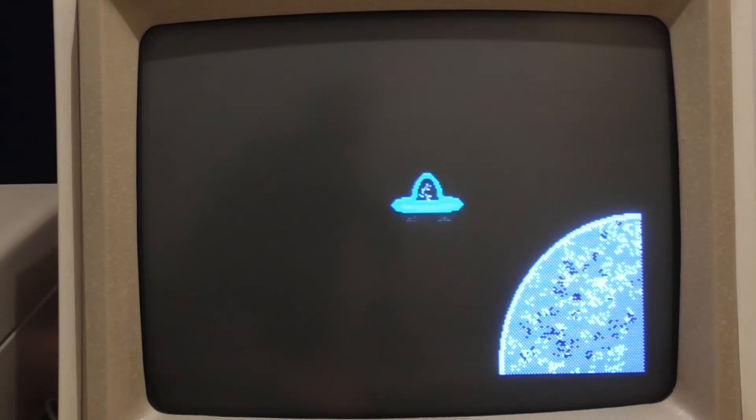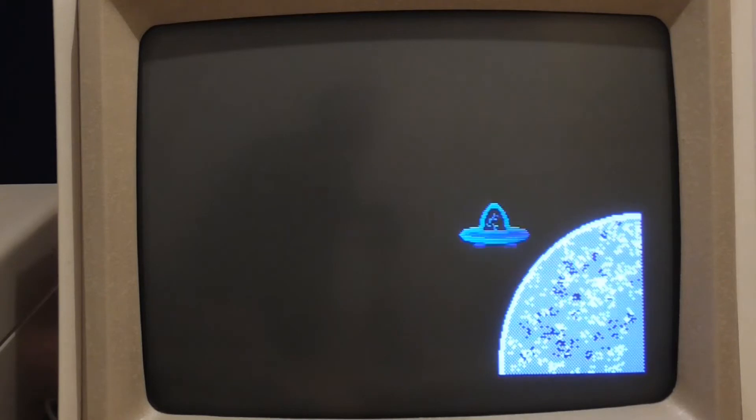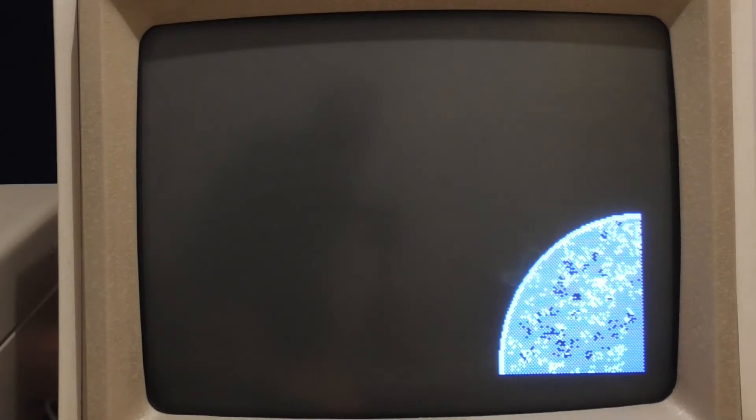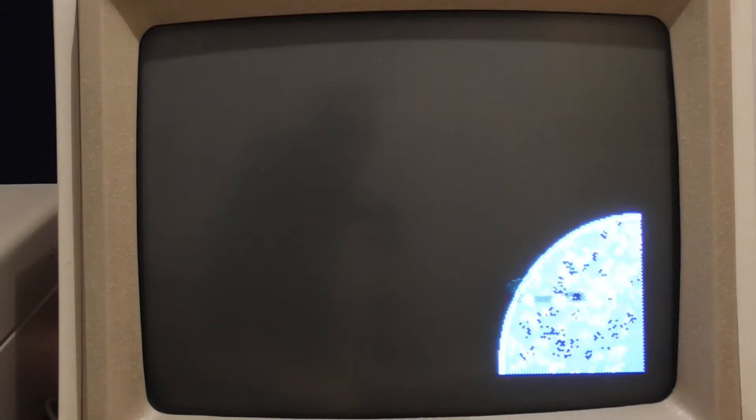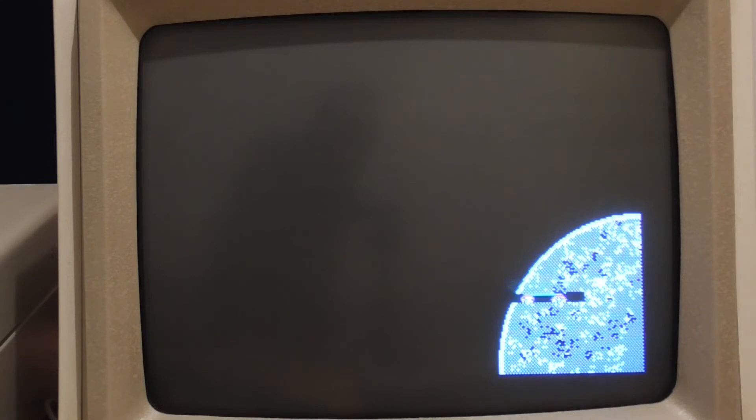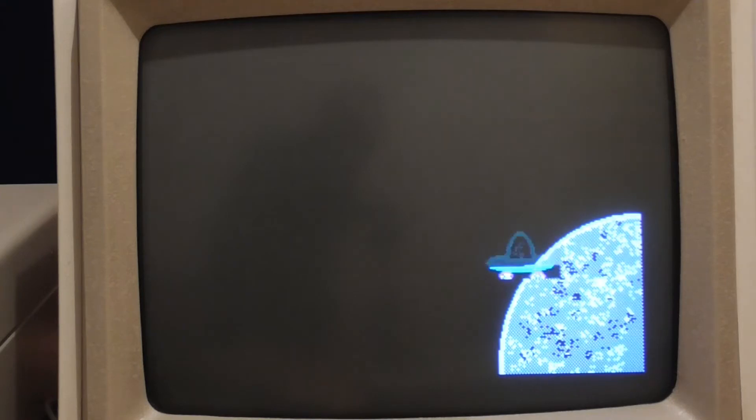But for the time being there's something else that I want to sort out and that is when I move the sprite over the planet you can see that there's this black box around it and that's because all of the black pixels in the sprite image are overriding what's on the planet. What we really want to do is consider all black pixels in the sprite as being transparent.